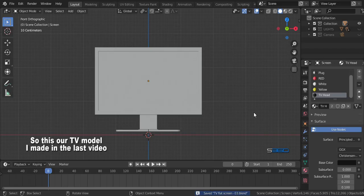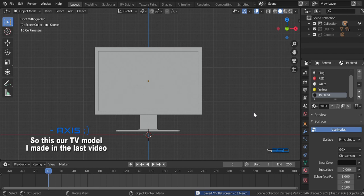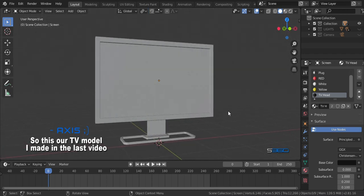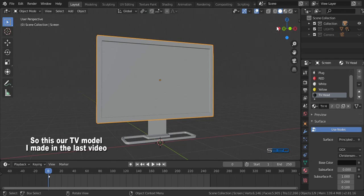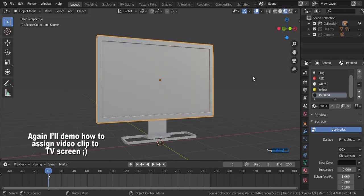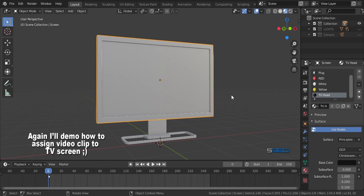Great day guys, I'm Maxis. So this is the TV model that I made in the last video. If you are new to this channel, click that button and be updated. Again, I'll demo how to assign video clip on TV screen.